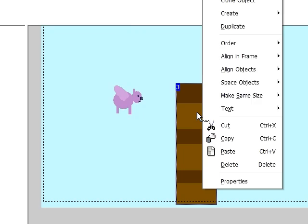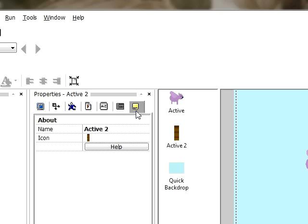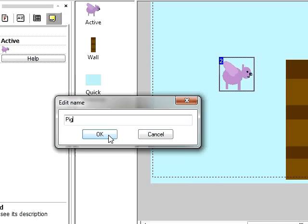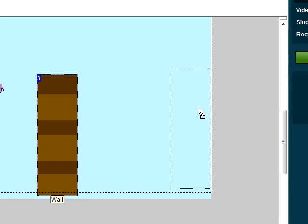And we should probably rename this. If I can remember how you do it. Name. So I've gone up there on the about thing, and I'm going to call it wall. You can also right click the objects and go rename which will probably be easier. So I'm going to call that one pig. And I'm going to move this sort of over here for now I think.